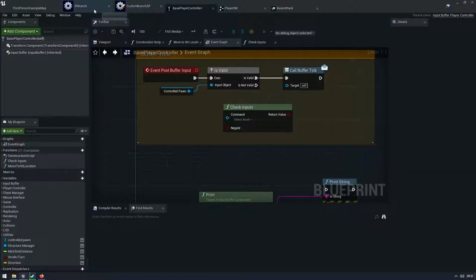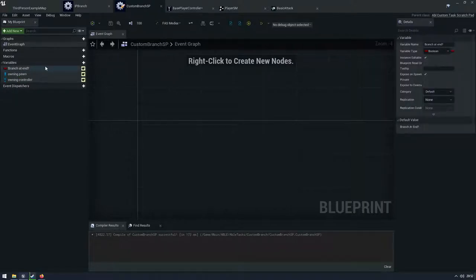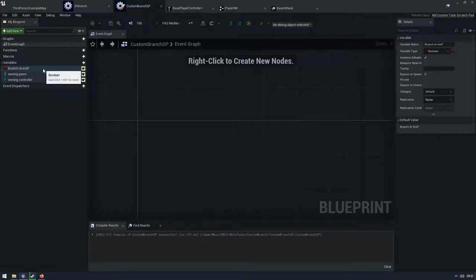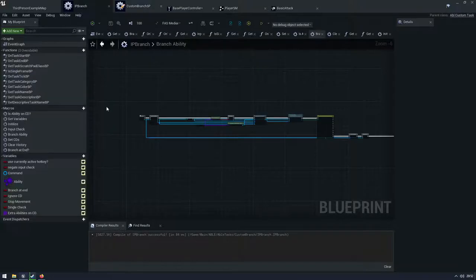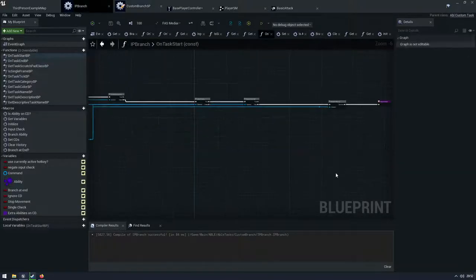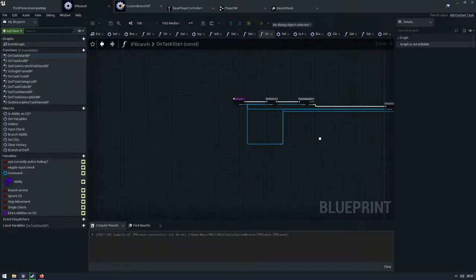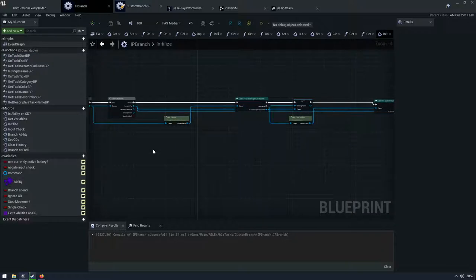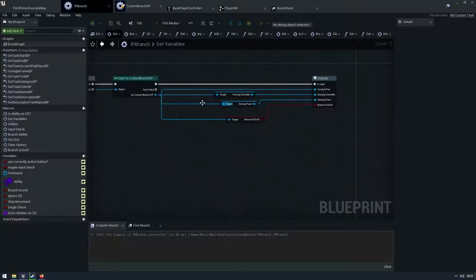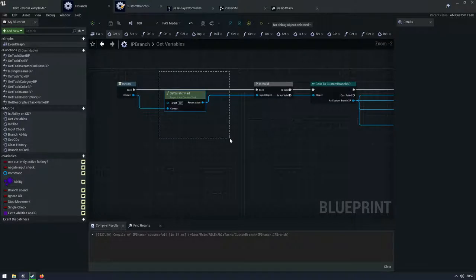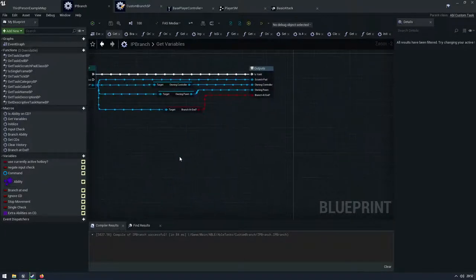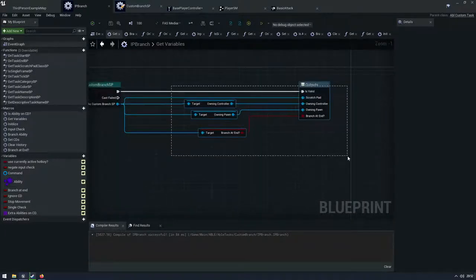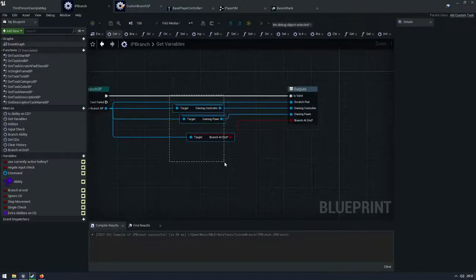So the first thing I do for my custom branch is I have a custom scratch pad and I have whether I'm branching at the end. We need to know this because that's kind of an important feature or you could ignore it if you absolutely don't need it, but I wanted to add it because the default one has it. It just seemed to make sense. And I'm just going to hold my owning pawn and the owning controller and I'm going to come into the branch ability. So if I go to the on task start, the first thing I do is I initialize my variables and put them all into the scratch pad. So I have this get variables macro, and I'm getting the scratch pad. I'm checking it's valid and I'm casting to it. And then I'm just returning all my data. So I'm returning the scratch pad itself. I'm returning my controller, my pawn and my branch.